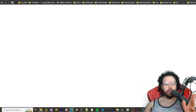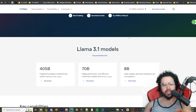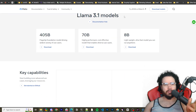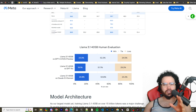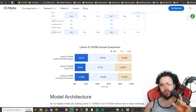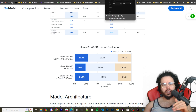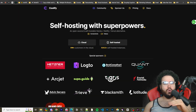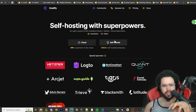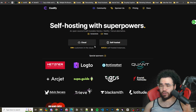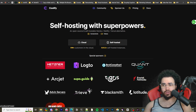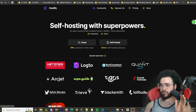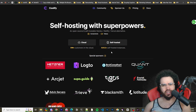You can also test Llama 3.1 out on Meta's website at meta.ai — I'll leave links to the article and all that stuff in the description below. Now what we're going to be doing in this video is self-hosting n8n. You could also use their cloud version, but I recommend self-hosting.